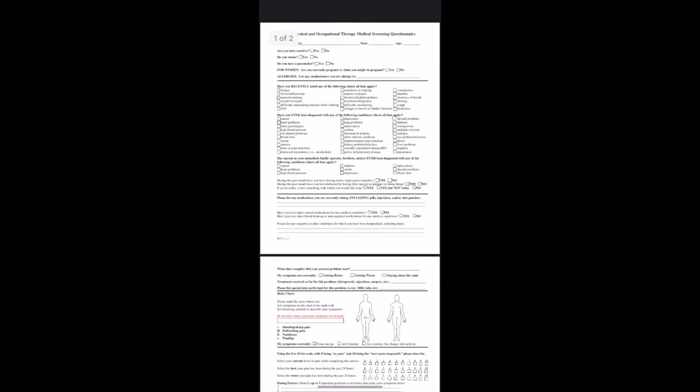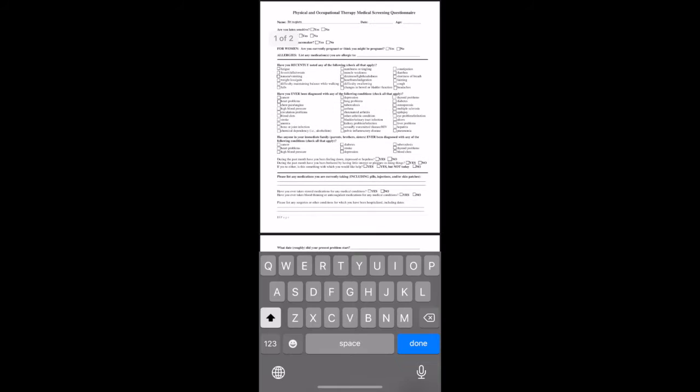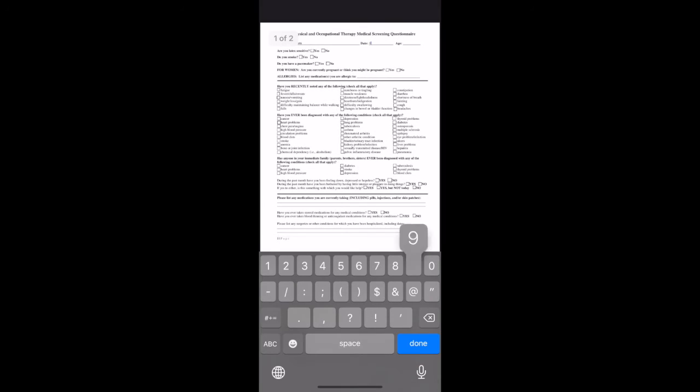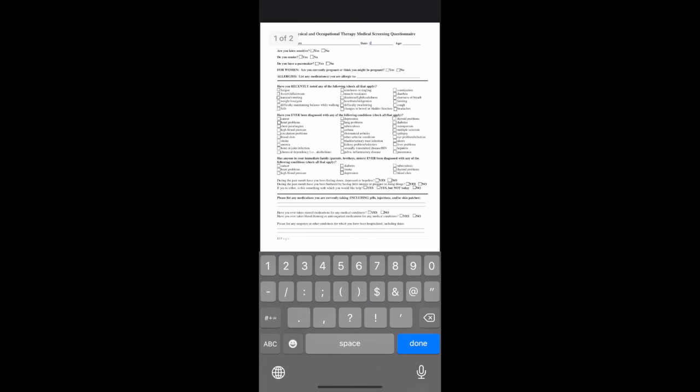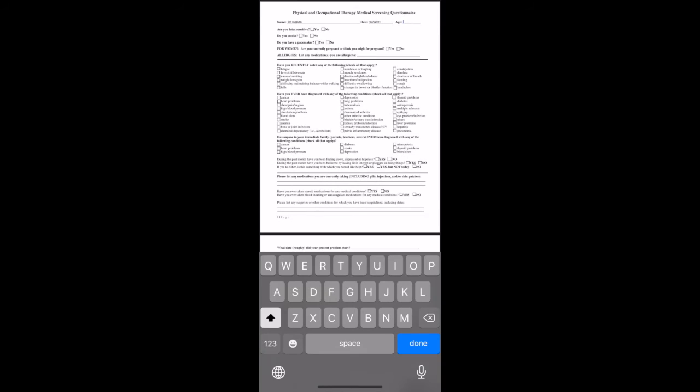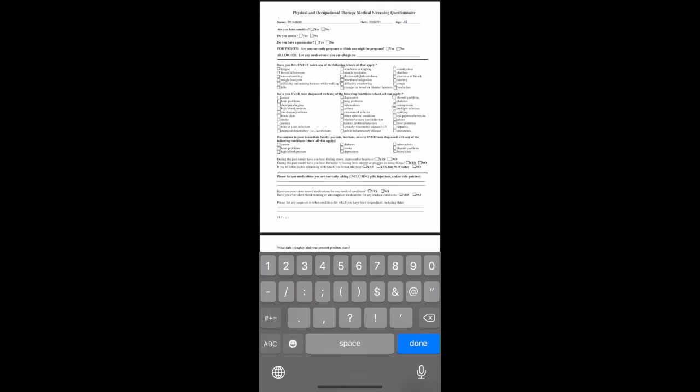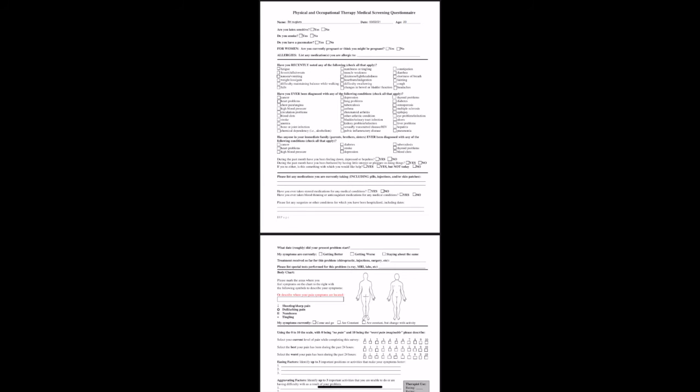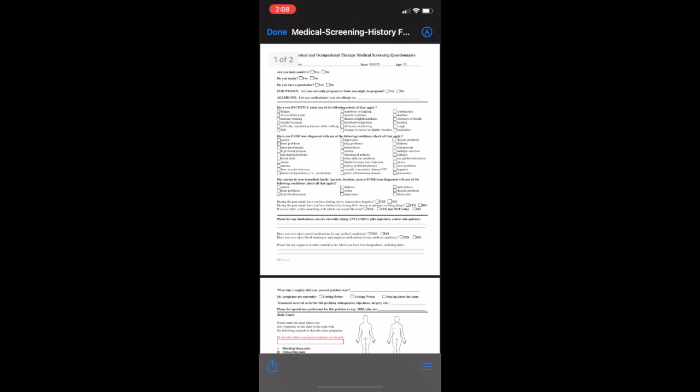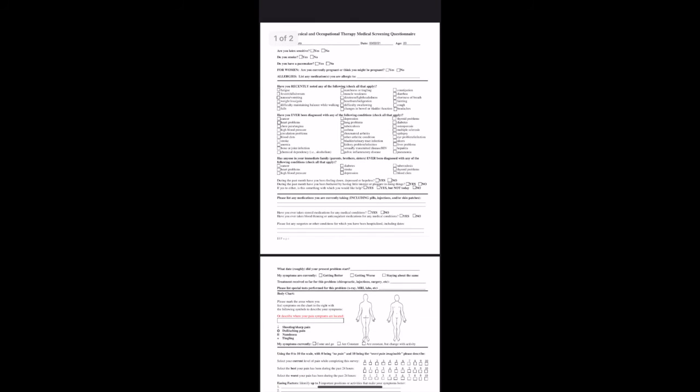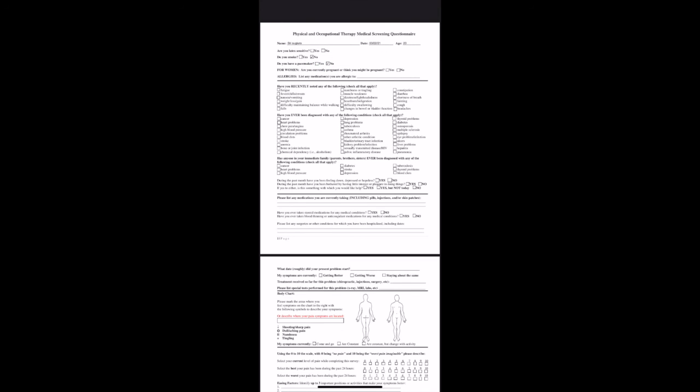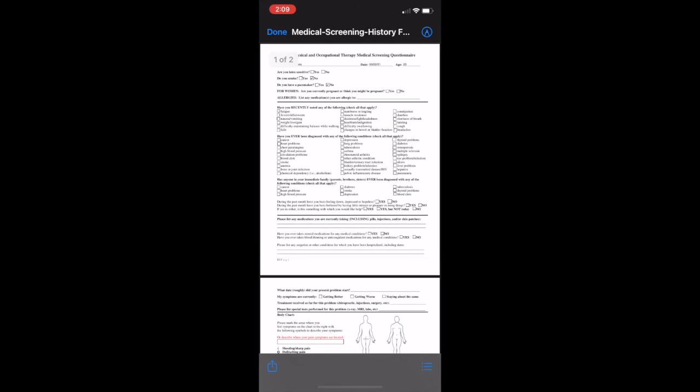When you click on the medical screening form, you will be able to click on the line. You're going to have to press kind of hard on the line that you want to fill out, like the name or the date, and a keyboard should pop up. You're going to have to experiment with how hard you need to press on the lines for the keyboard to pop up, and then you should be able to click on the checkboxes as well to check things off.